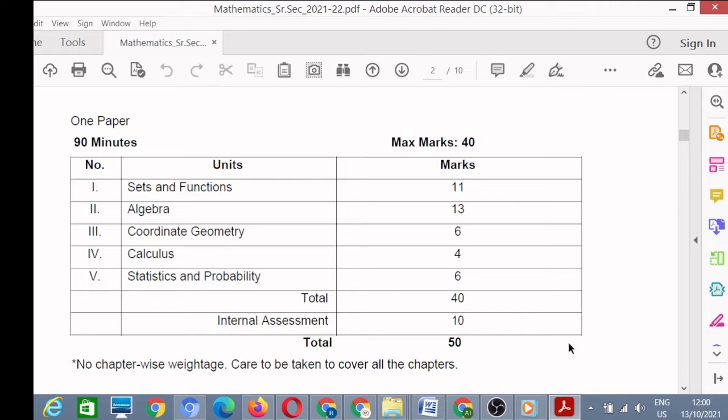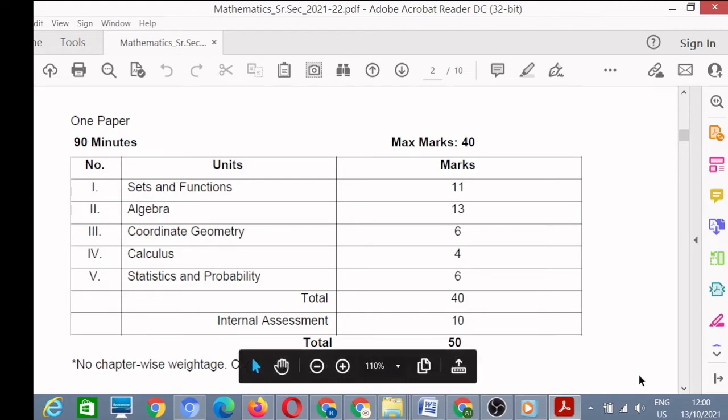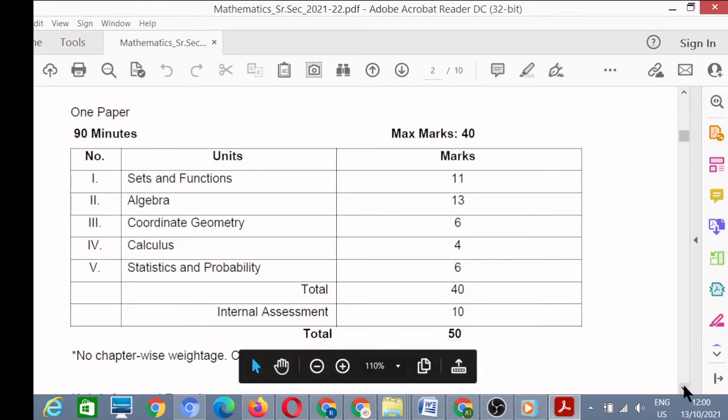So you have a total of 40 marks for term one and 40 marks for term two. That was the syllabus of term one — you have only five units in term one. Now we will see the syllabus of term two.